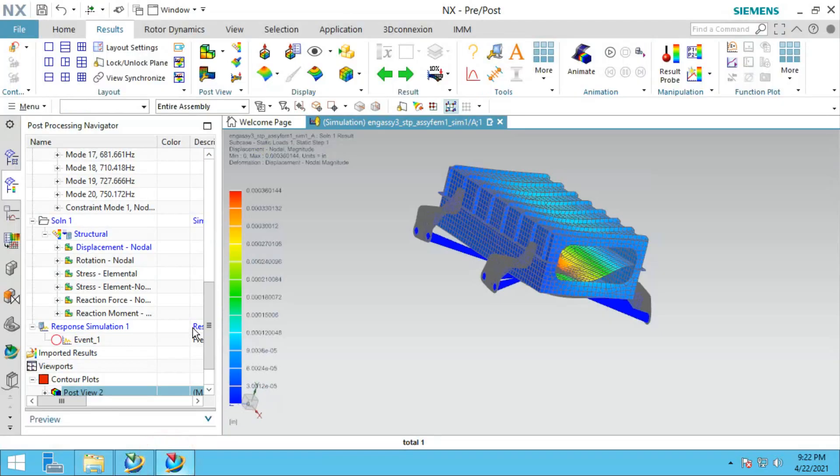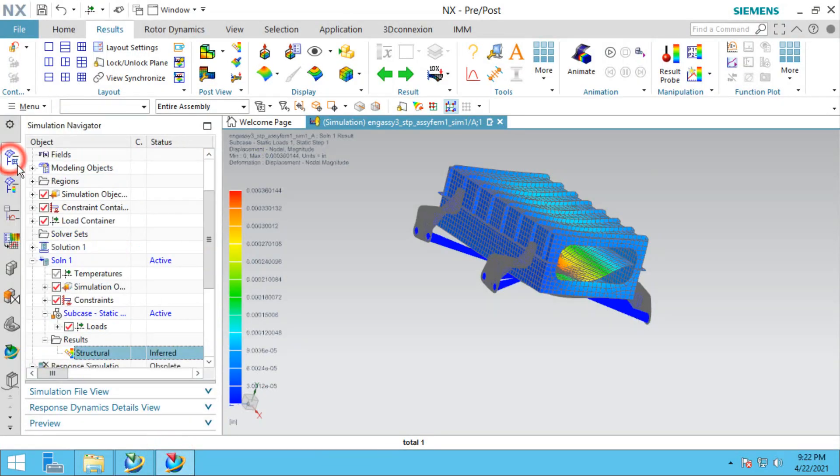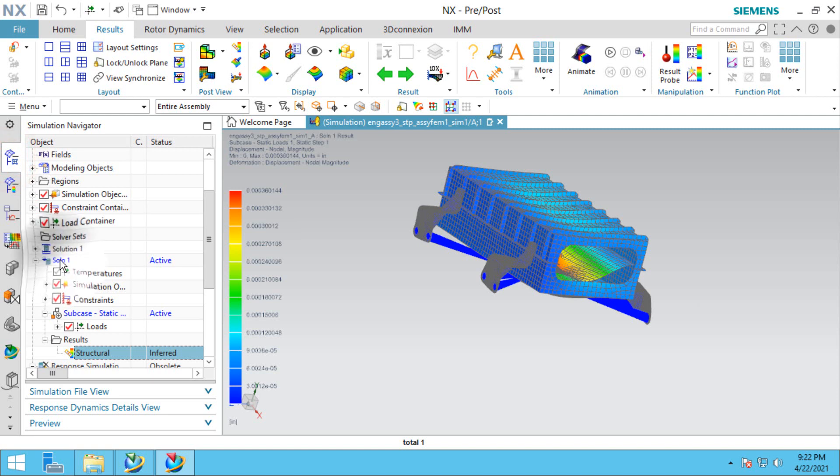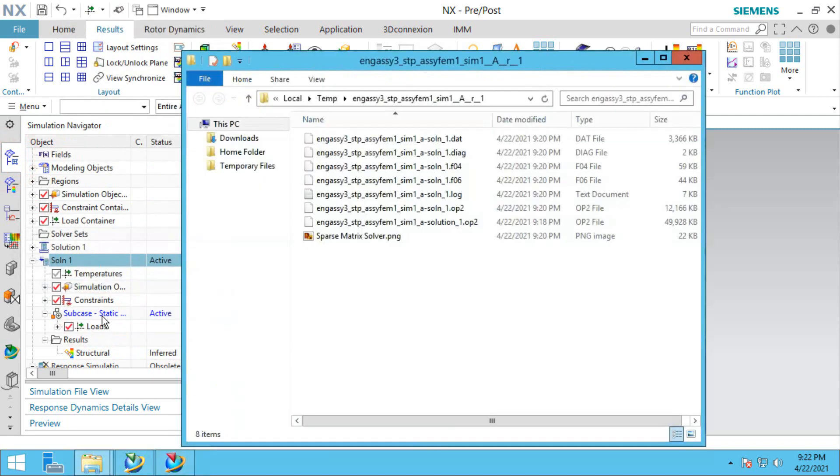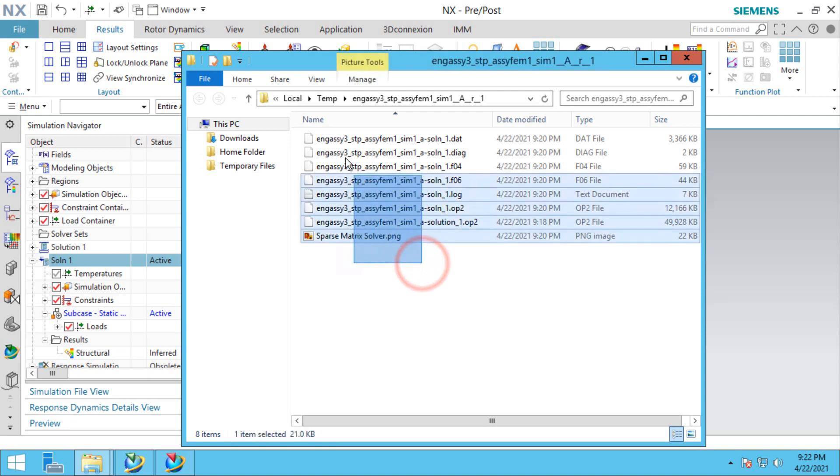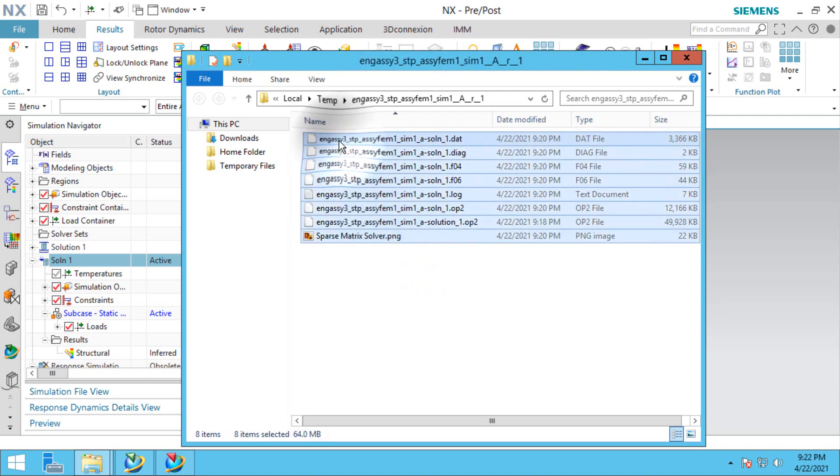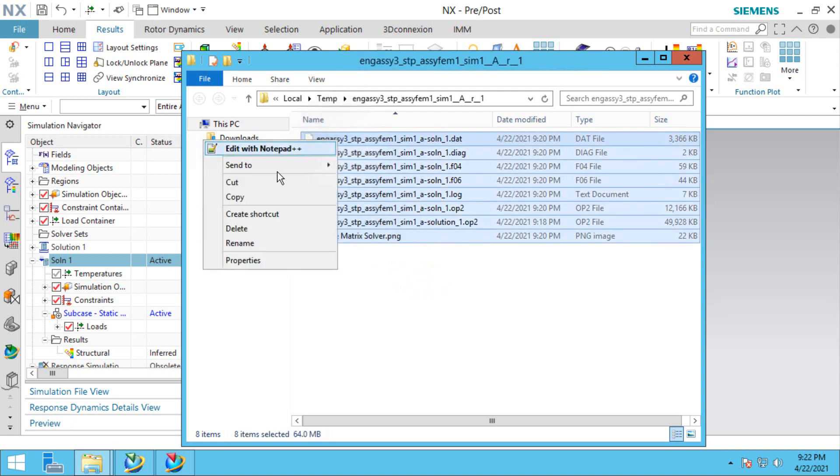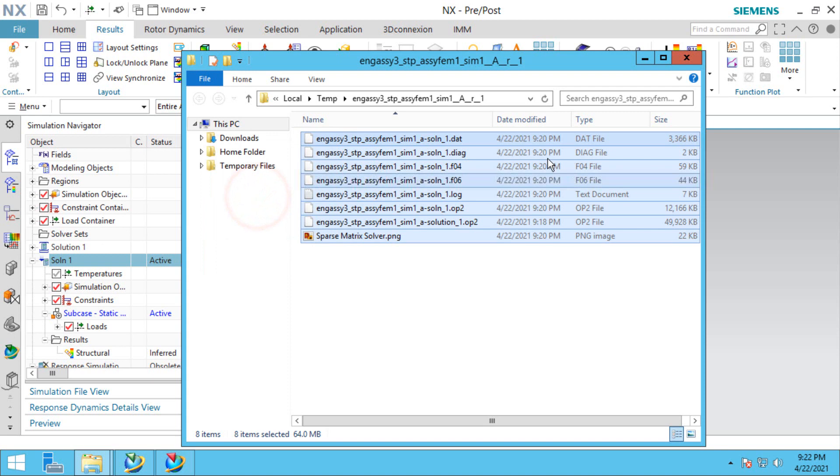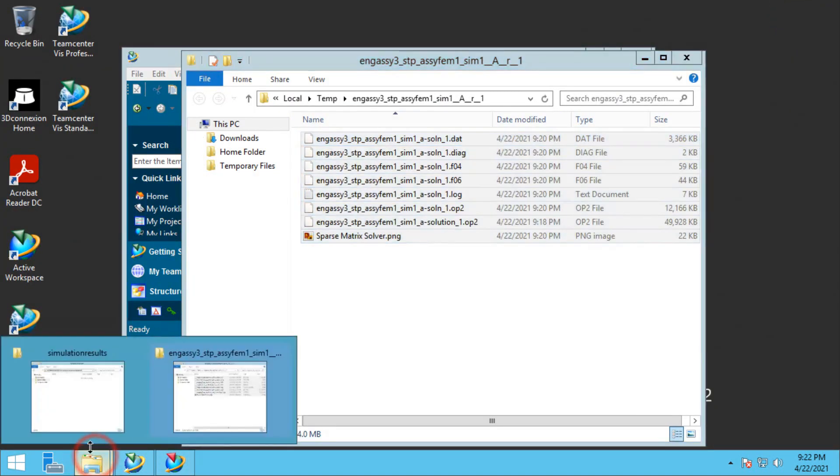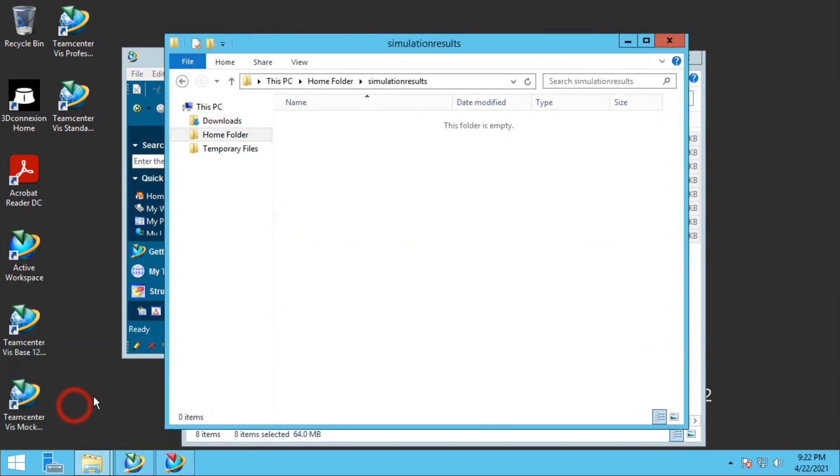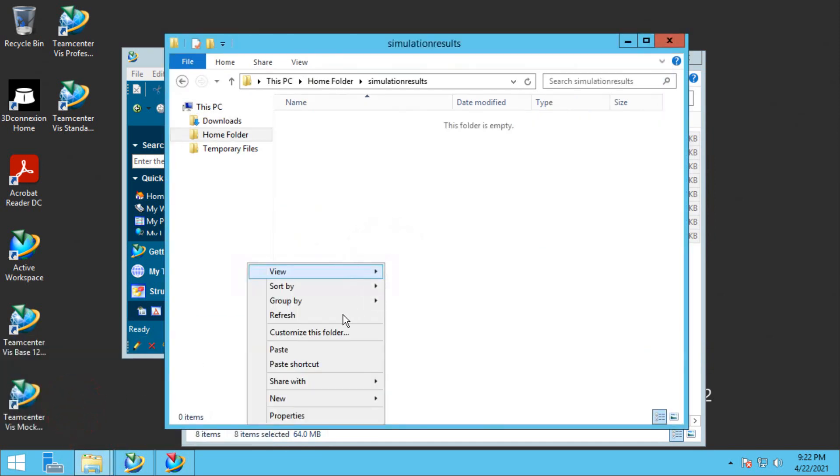Now all we have left to do is put those results in that location. To find where those results are, we'll browse on the solution. There's all of our results files from Nastran. We'll copy those and paste them into our URL location.